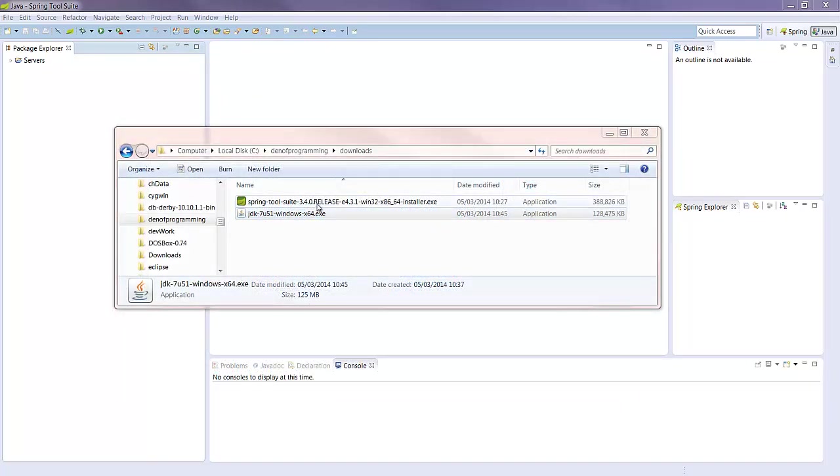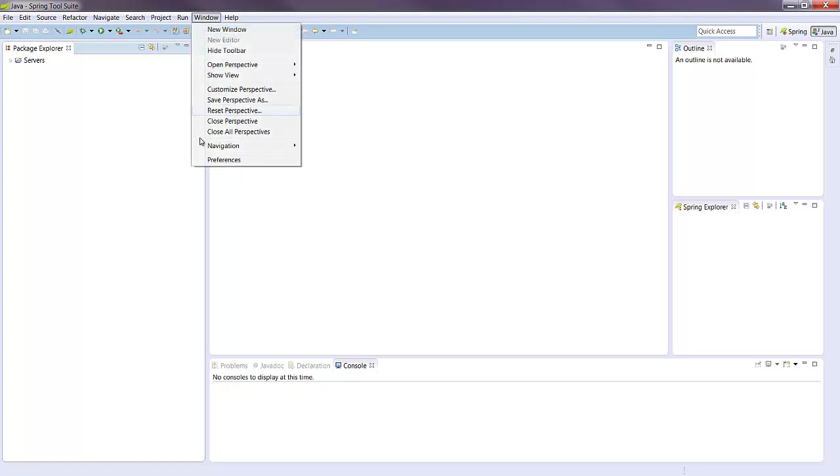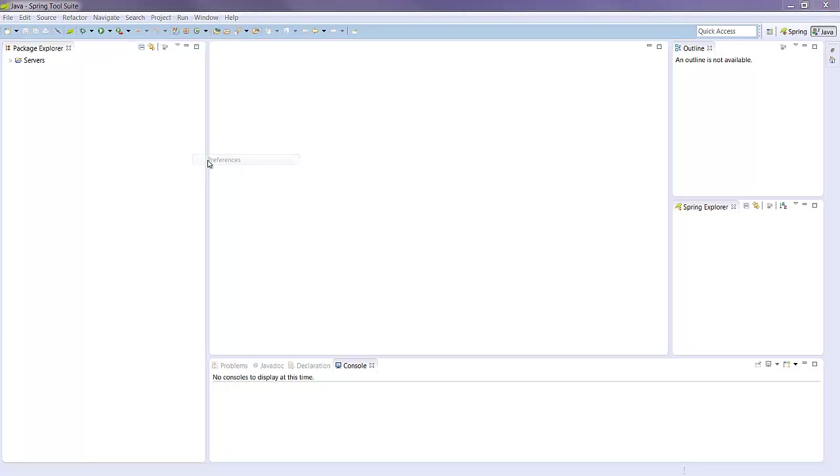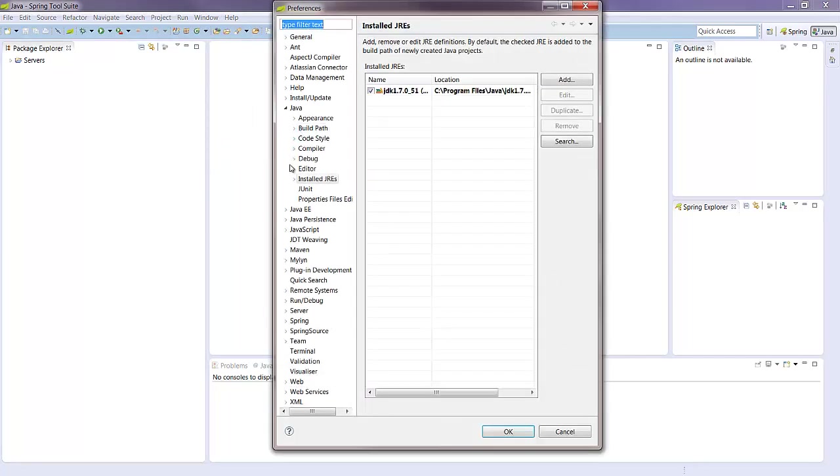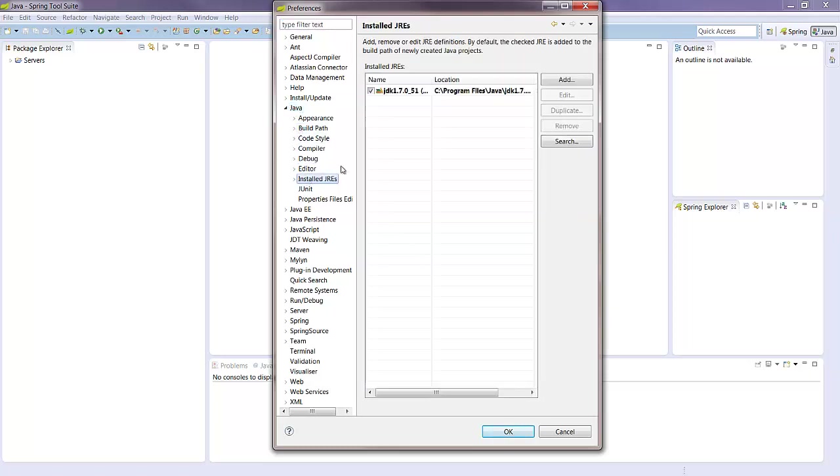And STS. I already have STS installed, so I'll show you how to quickly check the JDK. If you go to Windows, Preferences, Java, Installed JREs, you'll see it should be using the JDK you pointed it to at install time.